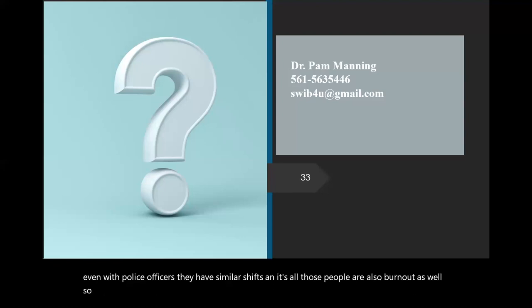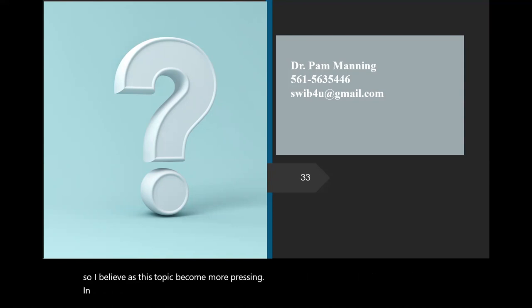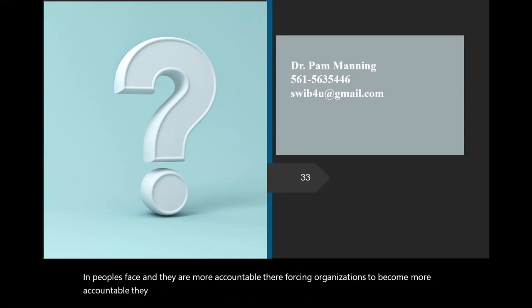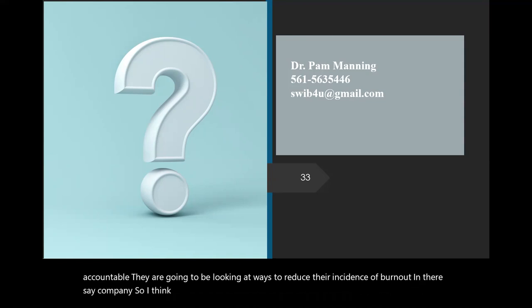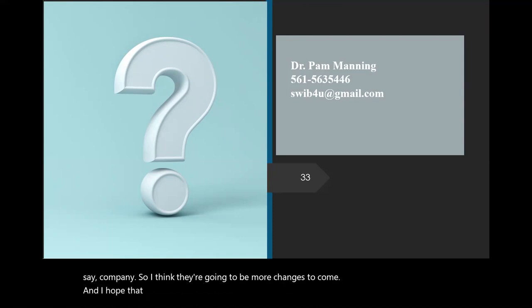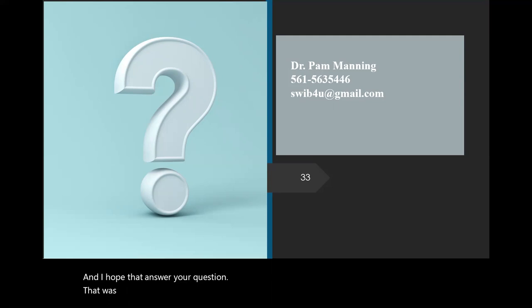So, I feel like eventually they're going to be doing something about nurses working these long hours and doctors working these long hours like they are, because even with police officers, they have similar shifts. And those people are also burnt out as well. So, I believe as this topic become more pressing in people's face, and they're more accountable, they're forcing organizations to become more accountable, they're going to be looking at ways to reduce their incidence of burnout in their company. So, I think there are going to be more changes to come. And I hope that answers your question. That was a very interesting question. Thank you. Because if you think about it, if you're burnt out, well, let's have you work more. You know what I mean? It just sounds counterintuitive. Or those who aren't burnt out, they're having to work for those who are burnt out, and now we burn out those who weren't burnt out yet. So you can see how that can turn into a snowball effect and really become a vicious cycle.